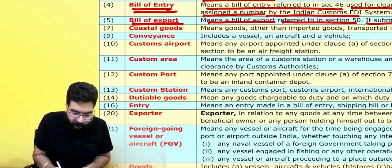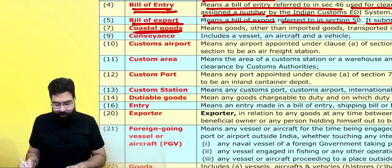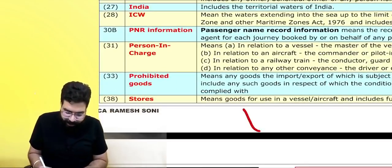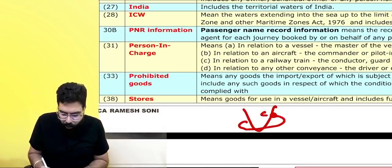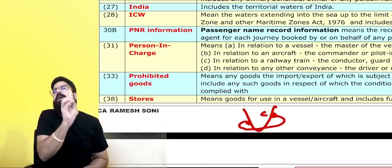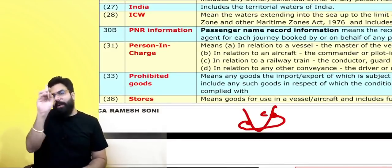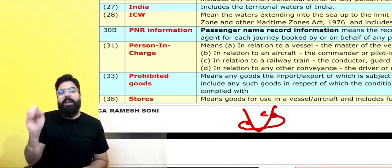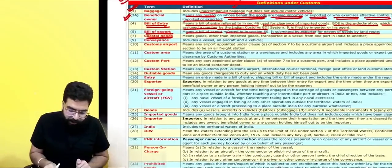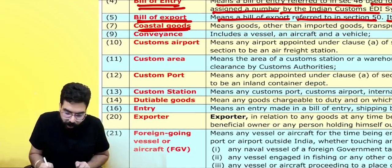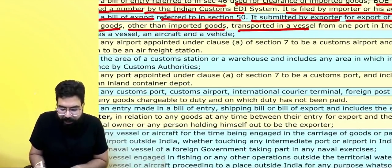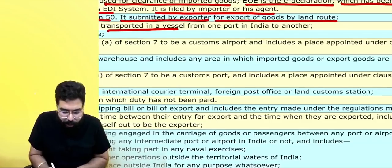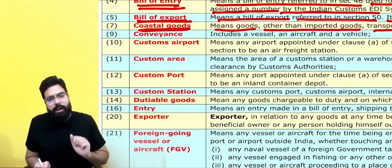What do you mean by coastal goods? Coastal goods means goods moving from one Indian port to another — for example, from Chennai port to Kochi port. When goods are moving from one port to another within India, those are known as coastal goods. Coastal goods means goods other than imported goods transported in a vessel from one port in India to another.